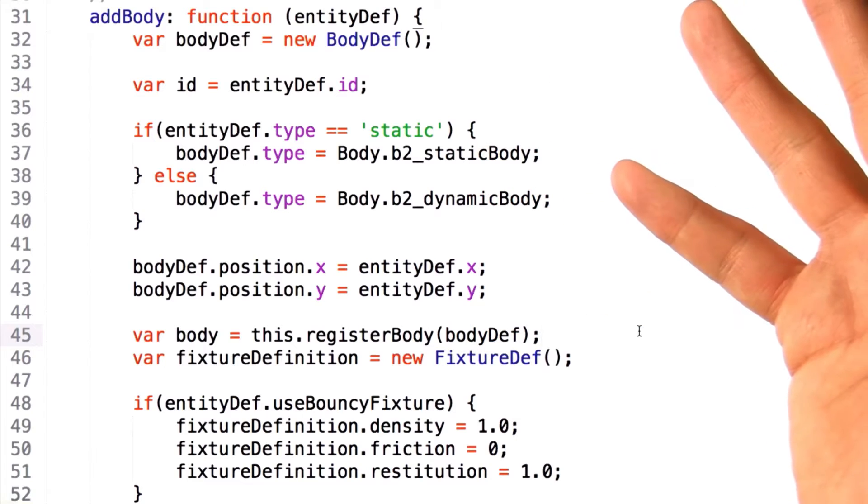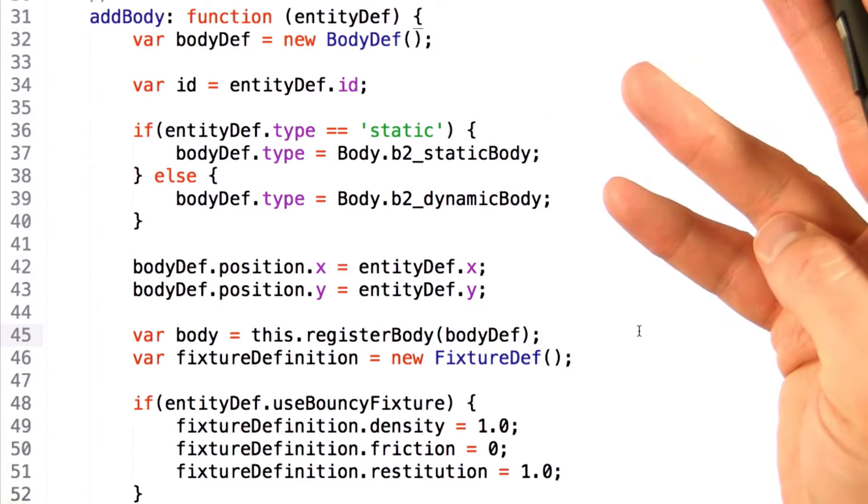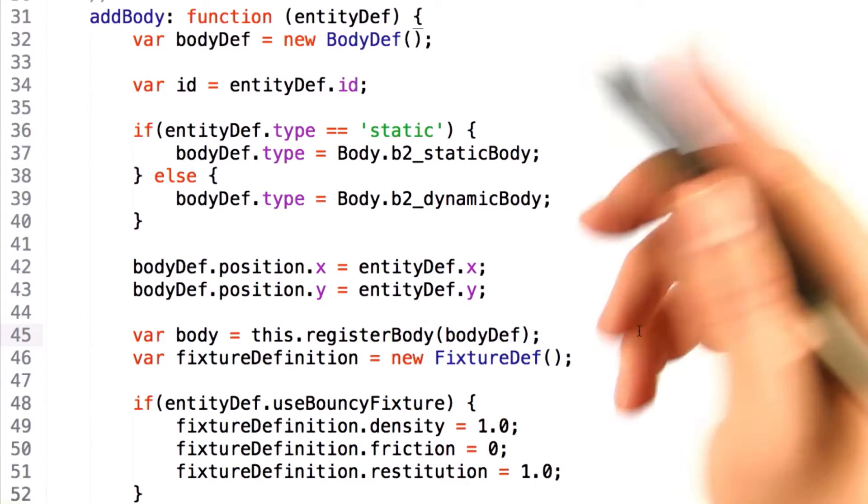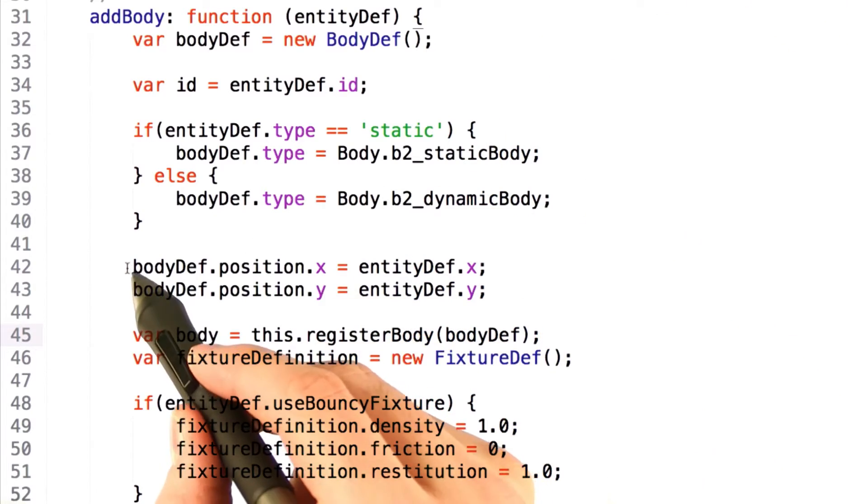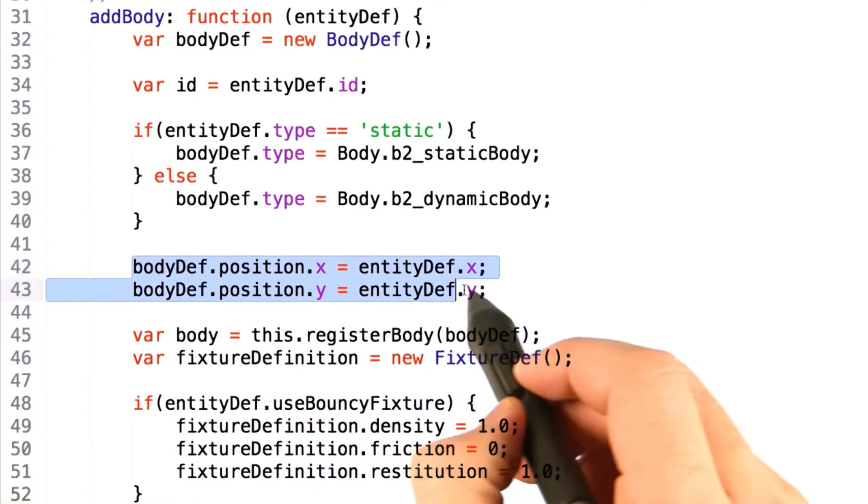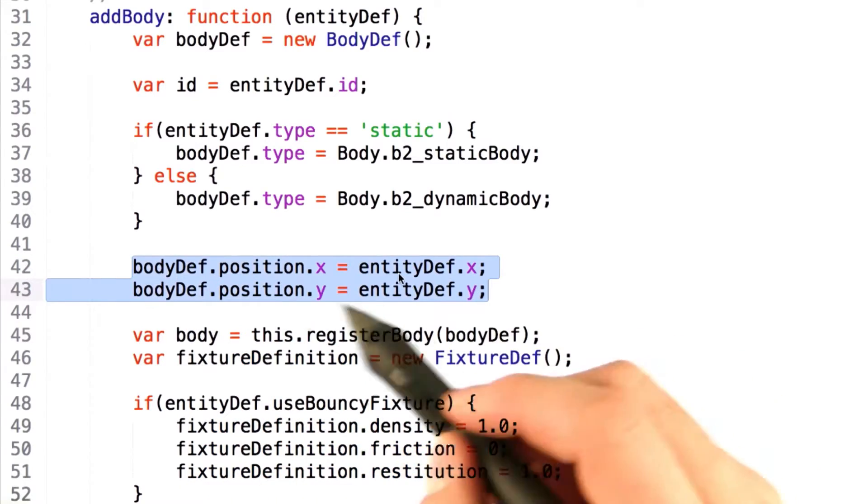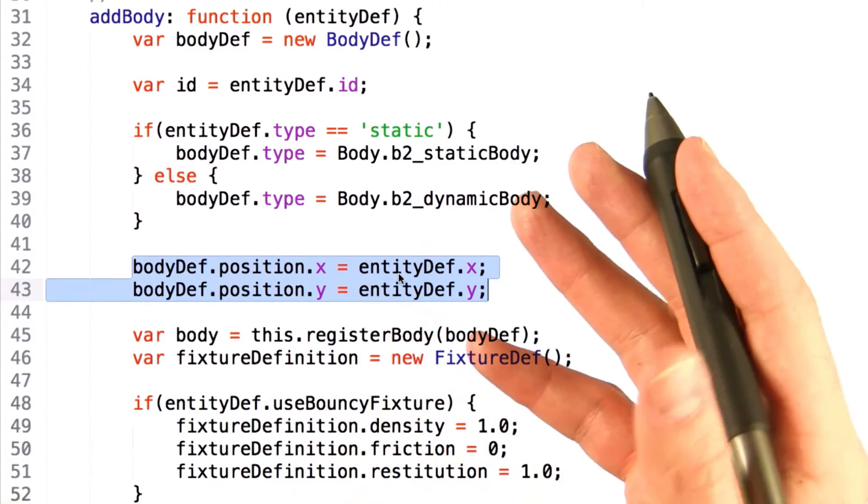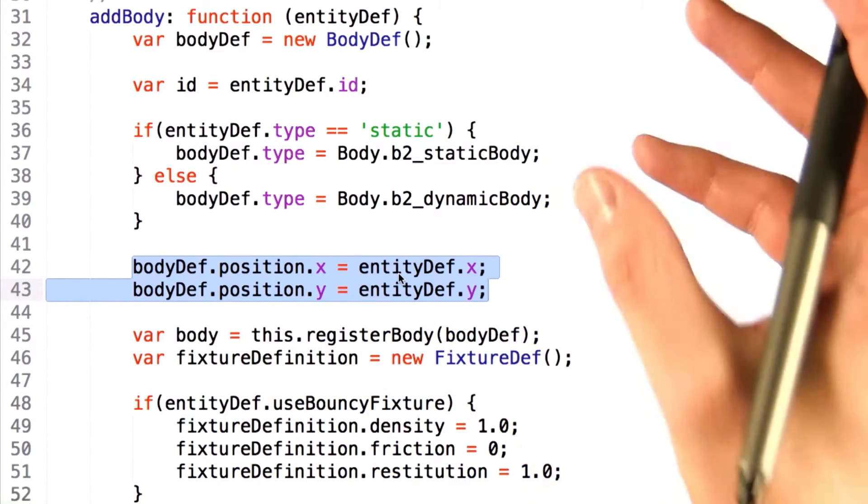Next, since the calling function probably has information about where they want this object to be spawned, we go ahead and set the position X and position Y values so that the physics object can actually exist in the world in the correct place.